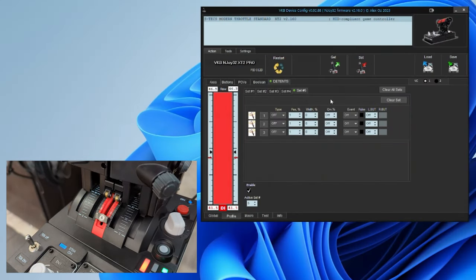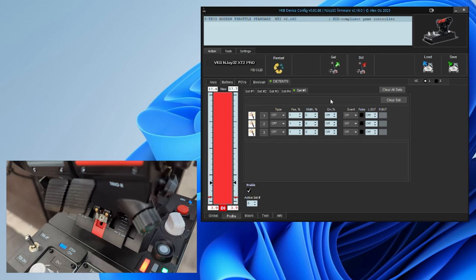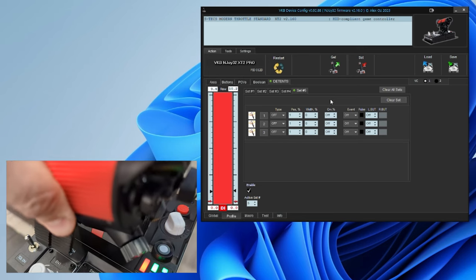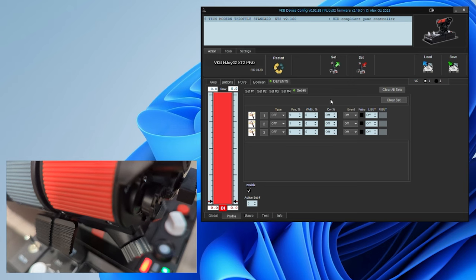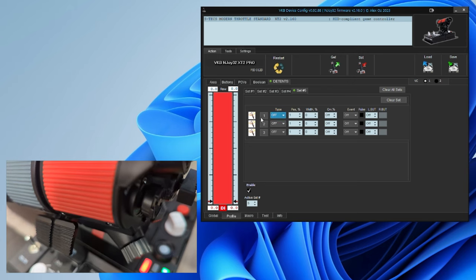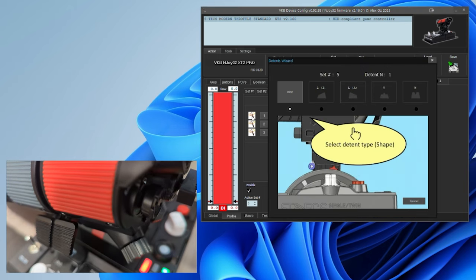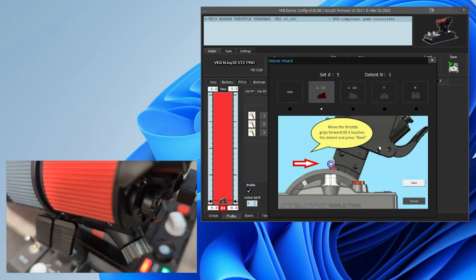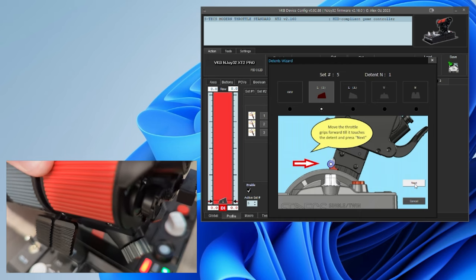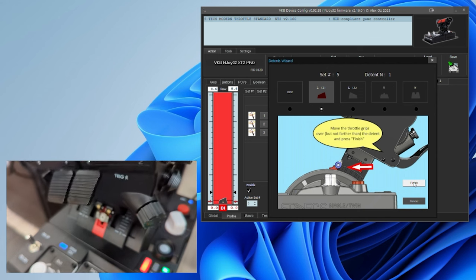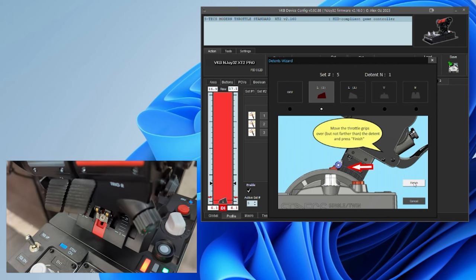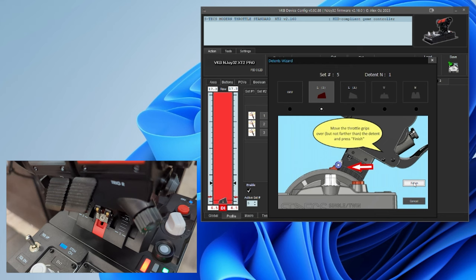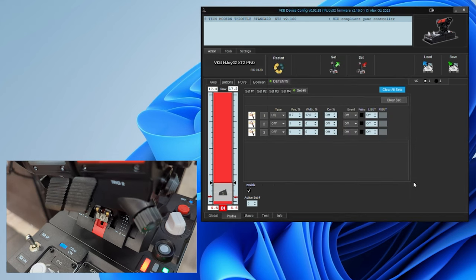Now, we need to configure the detents. First, you're going to pull the throttle all the way back past the first detent. We're going to click into the configuration wizard for the first detent. We're going to select the type, in this case, a tall L or idle detent. We want the initial position to be right up against the beginning of the detent. Once it's set, click next, then push the throttle over the detent and pull it back so it touches the backside of the detent. And now our first detent's done.